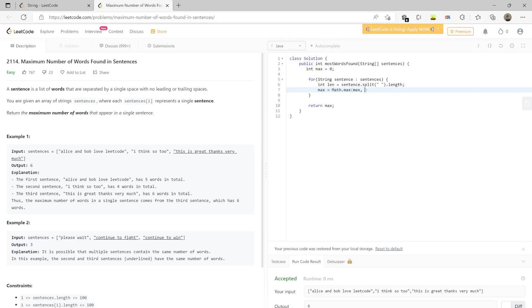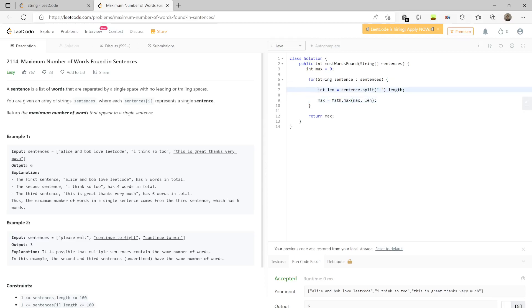So why are we doing this particular max here? This line is actually telling the number of words in a sentence.